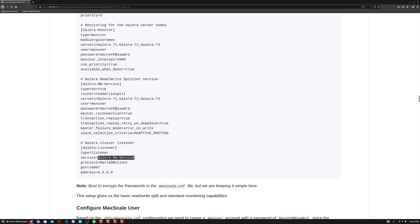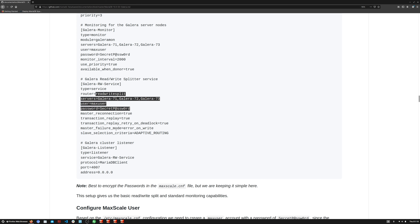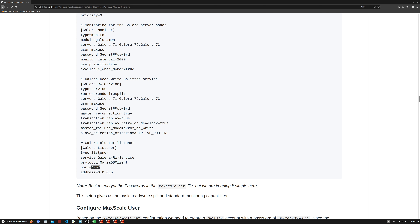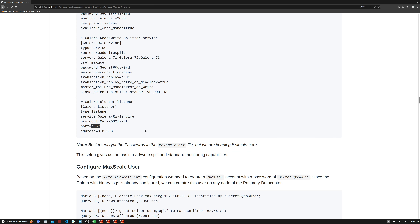We are using a non-standard port, not 3306, which is the recommended method for security concerns. As long as apps connect to the MaxScale IP on port 44007, they will be connected to the read-write service and get the benefits of all these features: read-write splitting, transaction replay, auto-reconnection, and transaction replay on deadlock. All those things are taken care of by MaxScale as long as users are connected to this port.